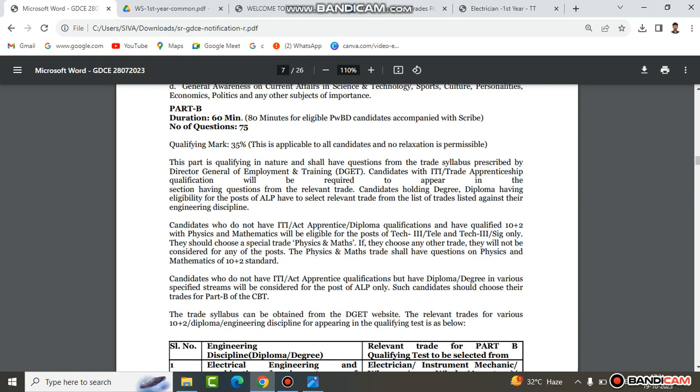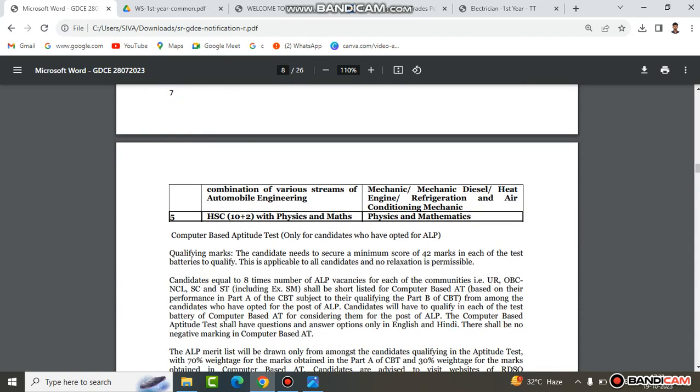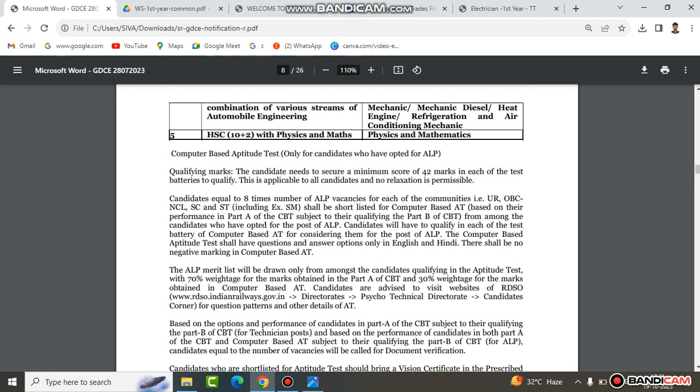If you look at the Electrician Trade Theory book in ITI — that is the qualification requirement. If you look at the ALP exam, you will see the Aptitude Test section. The minimum qualifying mark is 43, and you will see the qualifying exam with a 1:8 ratio.